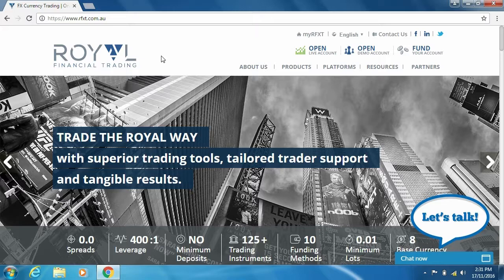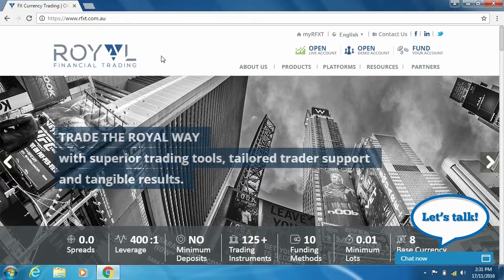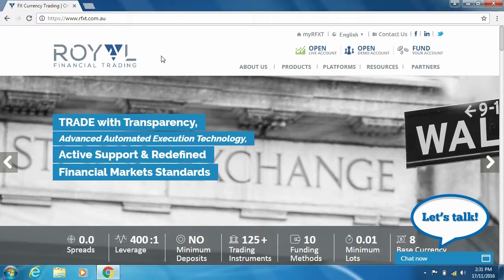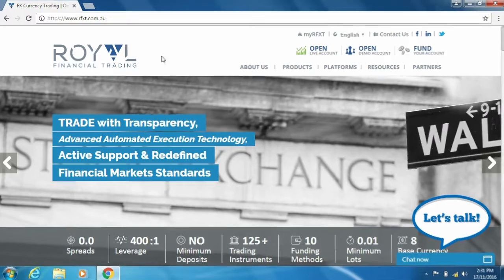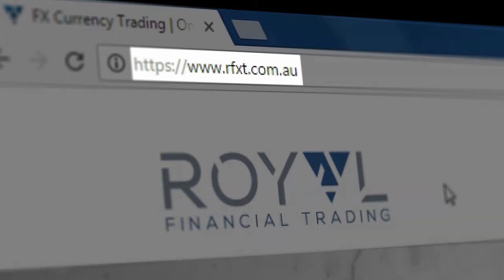MetaTrader 4, also known as MT4, is an online trading platform used in the Forex, CFDs, and futures markets. It can be downloaded through the Royal website www.rfxt.com.au in just a few minutes.